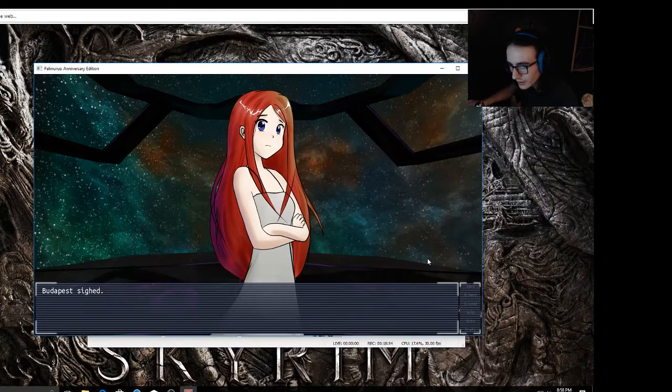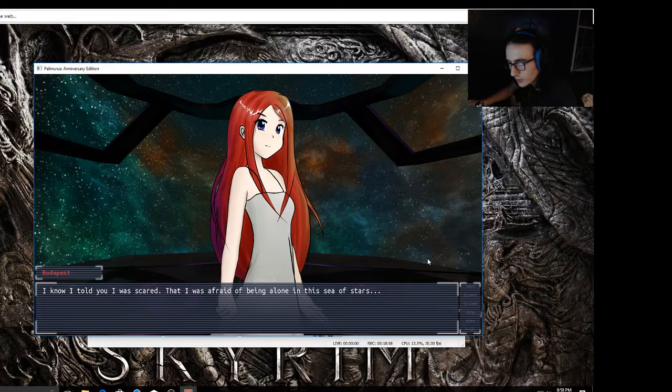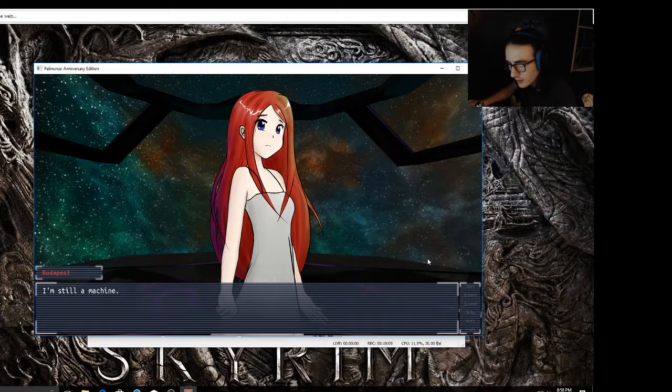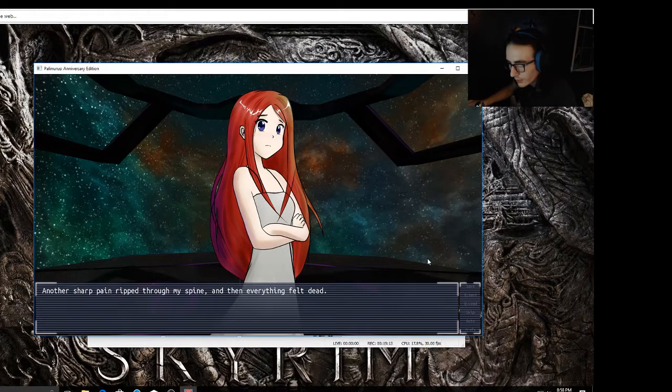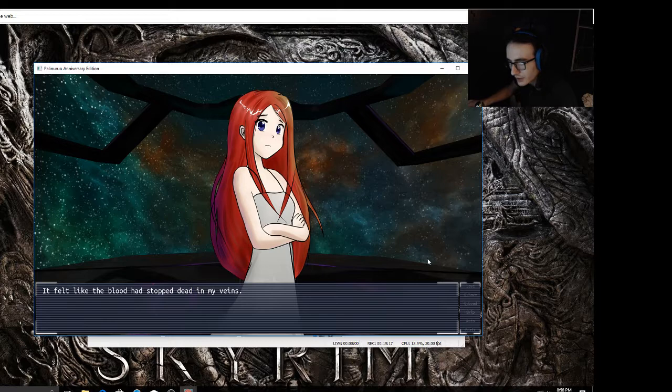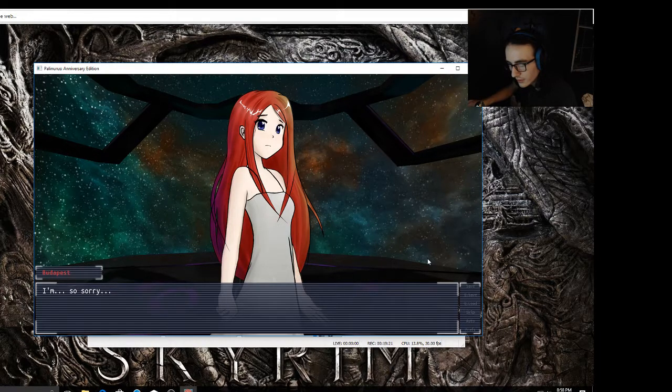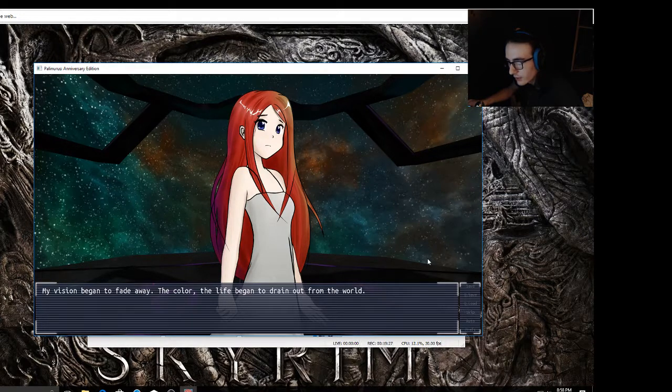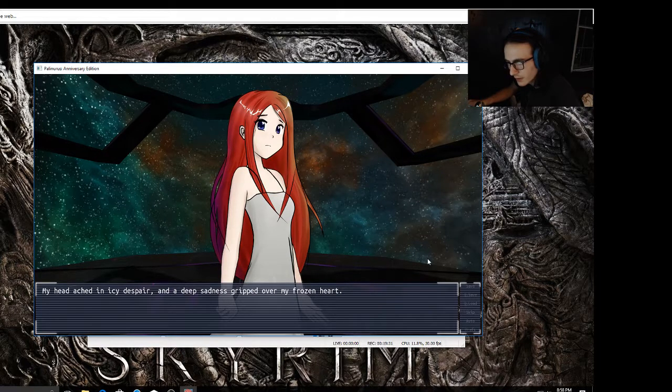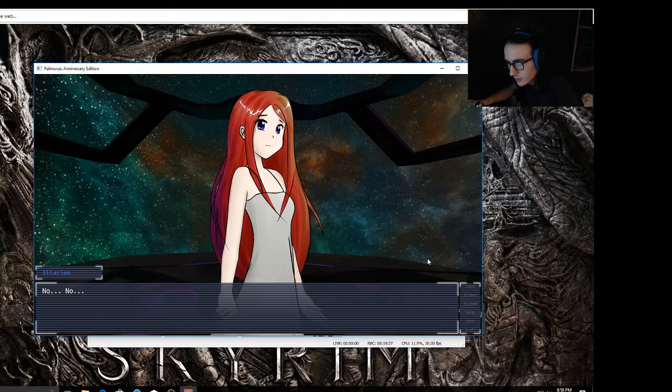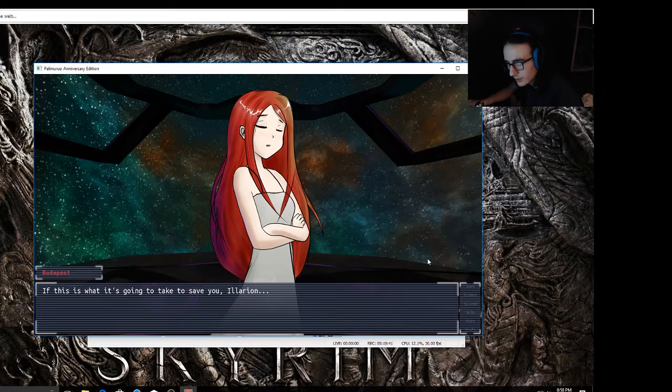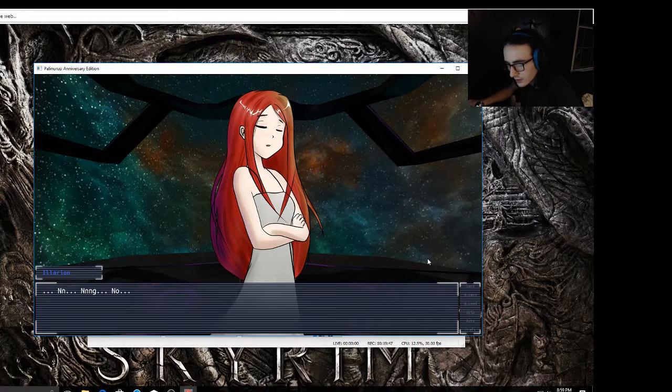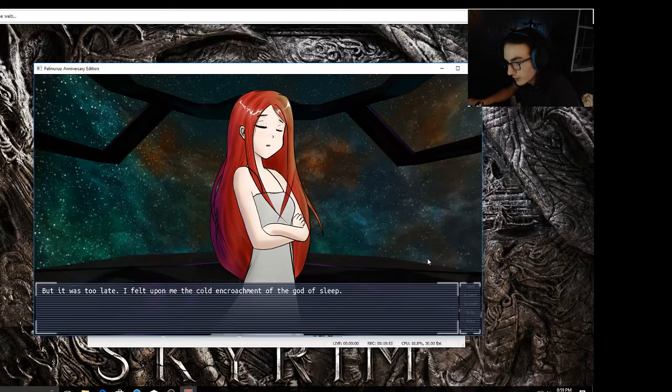I'm well aware of that. Budapest sighed. It'll be all right. I know I told you I was scared, I was afraid of being alone in the sea of stars, but I'm braver now. You've made me a braver person. And remember, no matter how human I become, in the end I'm still a machine. Another sharp pain ripped through my spine, then everything felt dead. God damn it. I'm so sorry. I know you hate this. My vision began to fade away. The color, the life began to drain out from the world. My head ached in icy despair and a deep sadness gripped over my frozen heart. No. If this was what it was going to take to save you, Larian, I'm prepared to make any sacrifice. I'm sorry. But it was too late. I felt upon me the cold encroachment of the god of sleep.